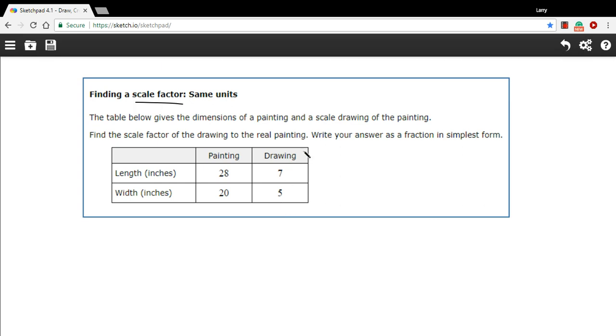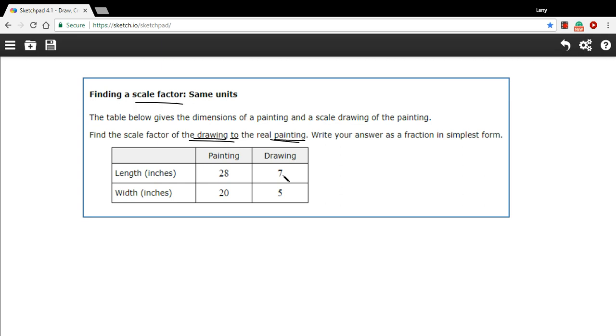And we want to find the scale factor, and let's see, it says the scale factor of the drawing to the painting. So we're going to make a ratio with the drawing number on top and the painting number on the bottom. And we could choose actually the length or the width, it doesn't matter, they should come out the same if this has been set up correctly.